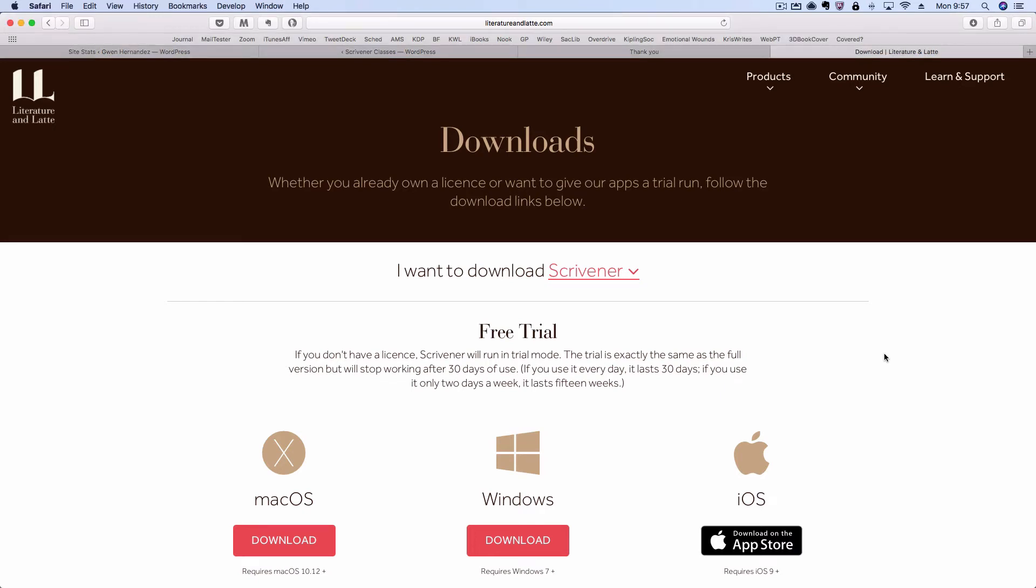Once you've purchased Scrivener 3, or if you've decided to wait and just give the free trial a go, you'll have a link to the free trial or you can get to it from the main Literature and Latte homepage.